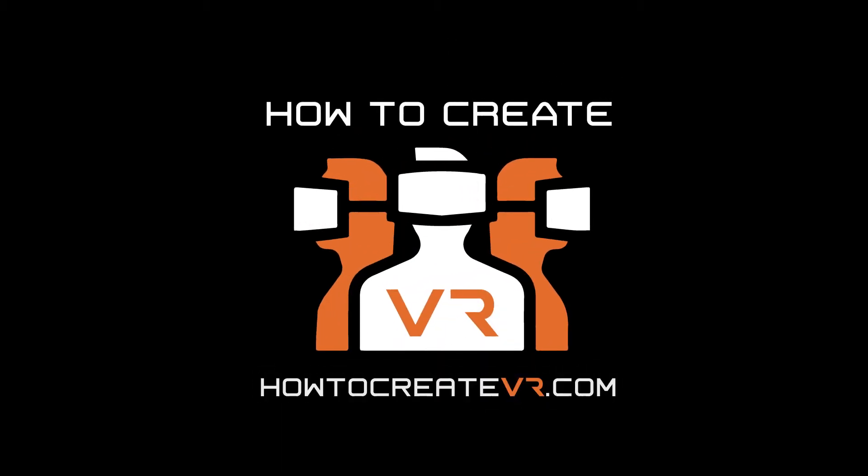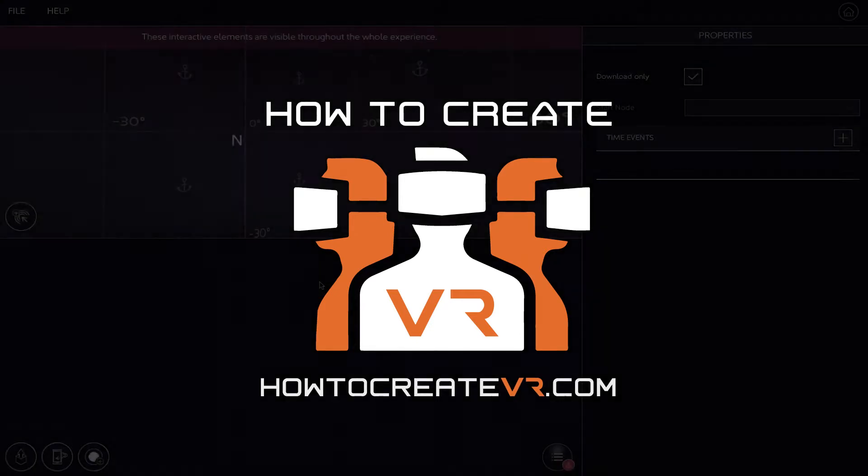Hello and welcome to another episode of the How to Create VR tutorial series, where you learn by watching other VR and AR professionals create the magic. I'm Marcelo Lewin, a VR and AR developer, evangelist, and the guy behind HowToCreateVR.com.